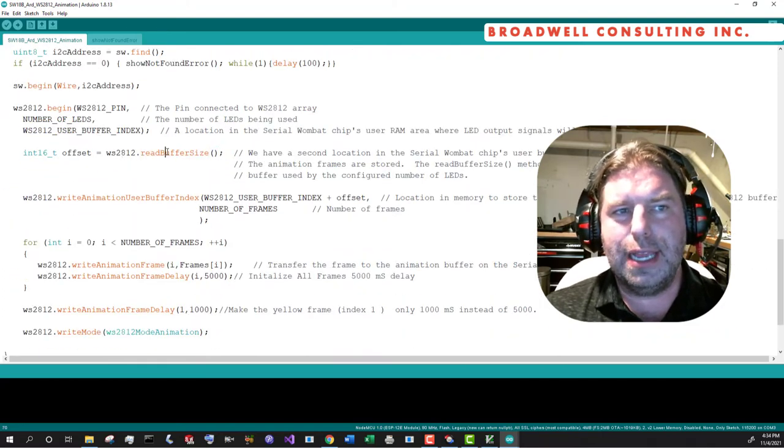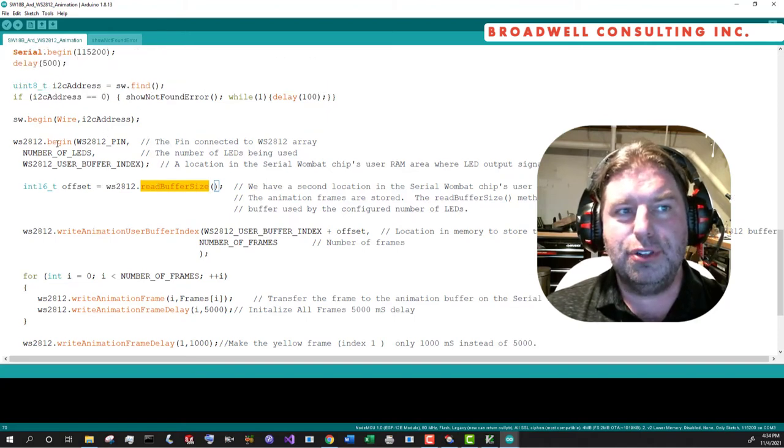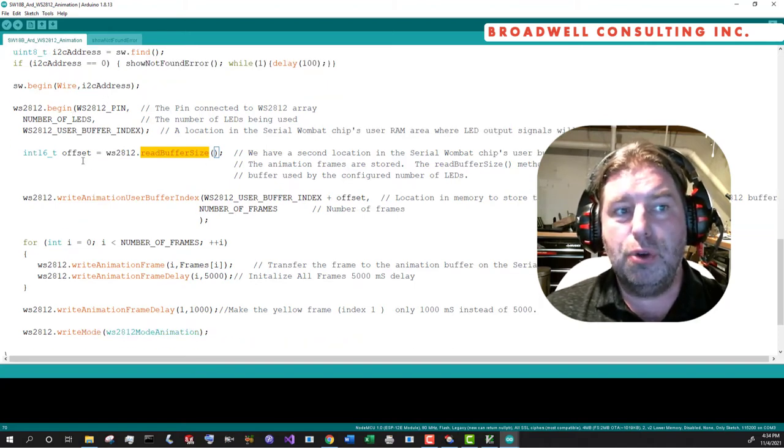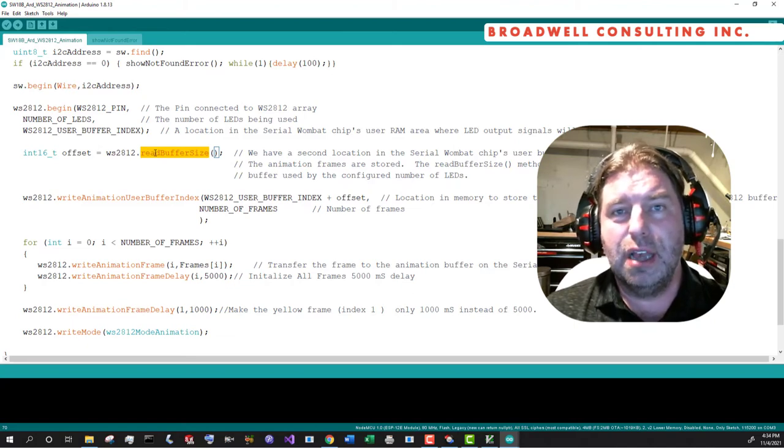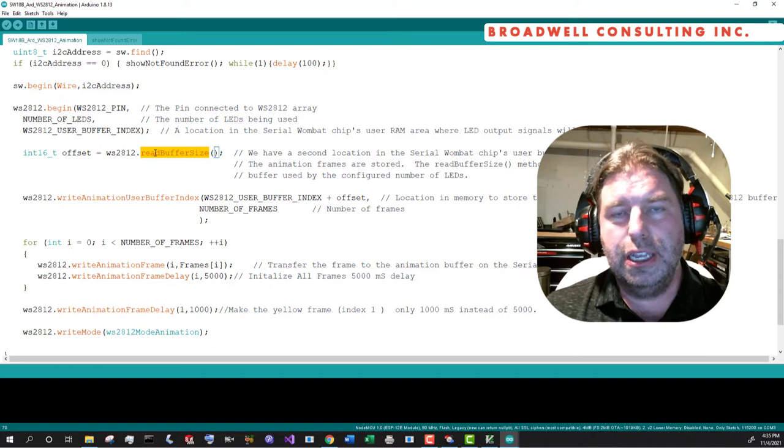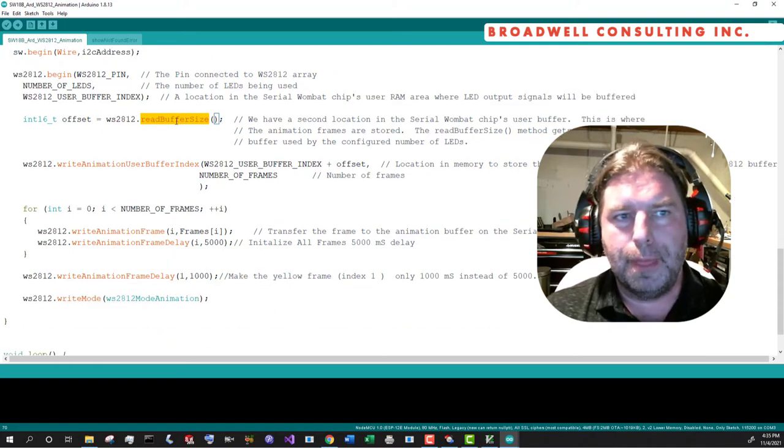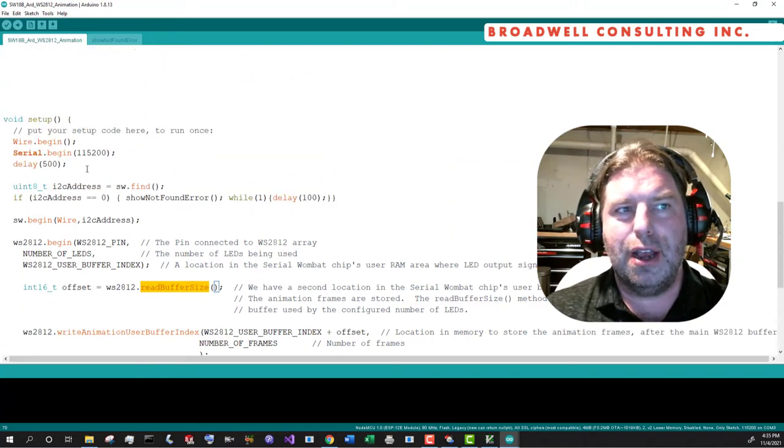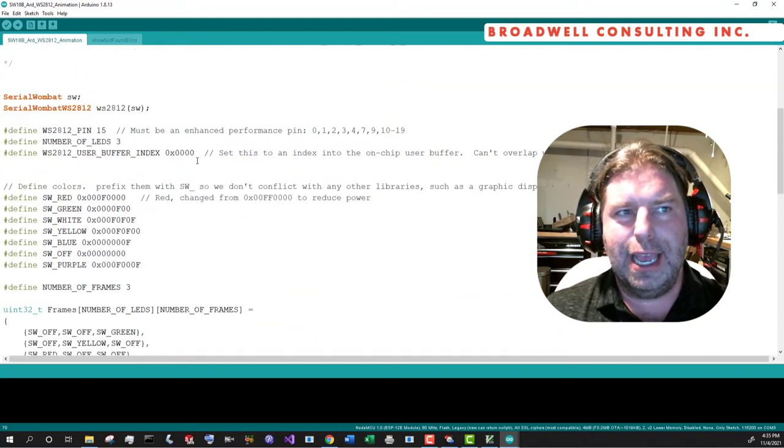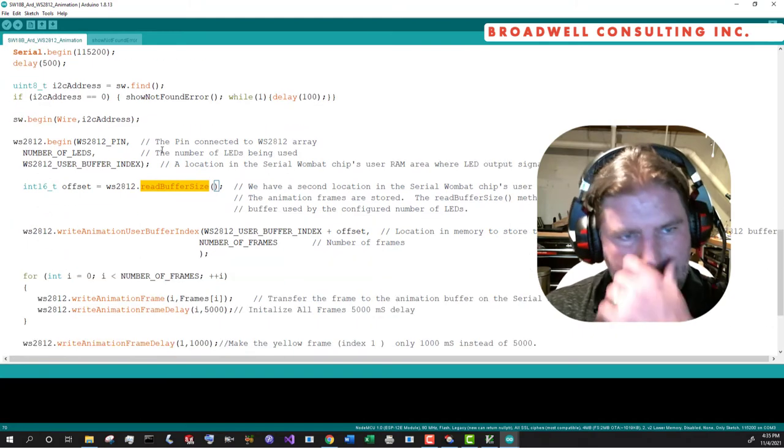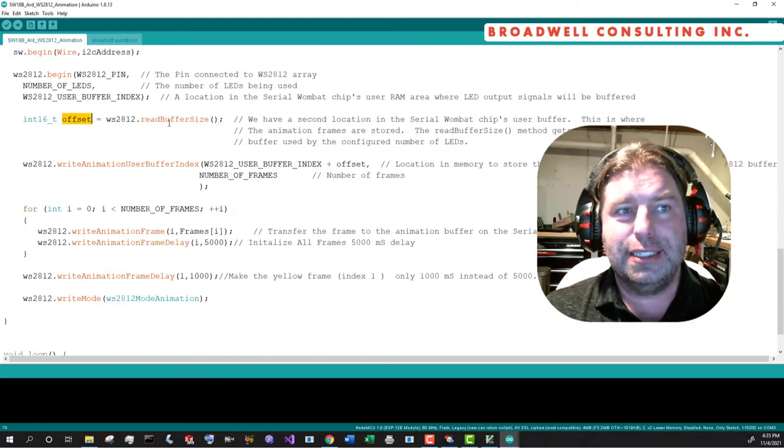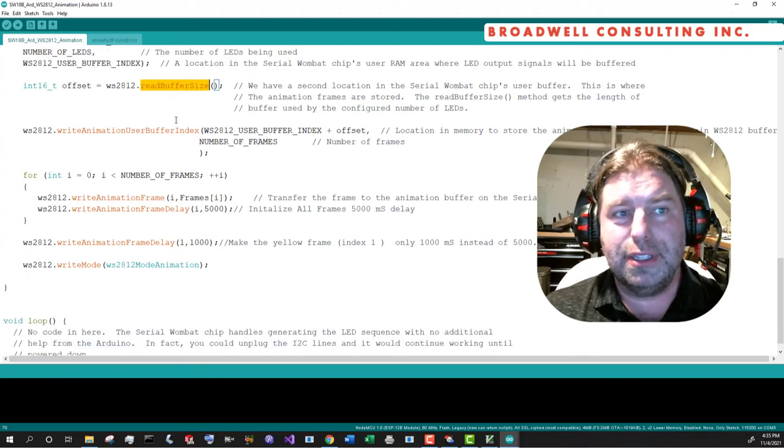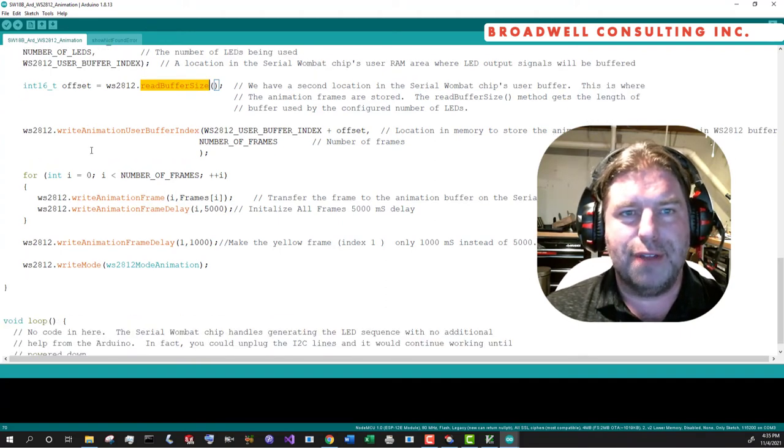But then we also need a place to put our animation frame up here. WS2812 class provides a method read buffer size. After you've configured it, if you call this, it will tell you how many bytes of user RAM it had to use in order to construct the frame assembly buffer. And so you'll want to take that we declared our index again at zero. And so the next free memory after that is going to be at zero plus whatever this method returns. So that's our offset.